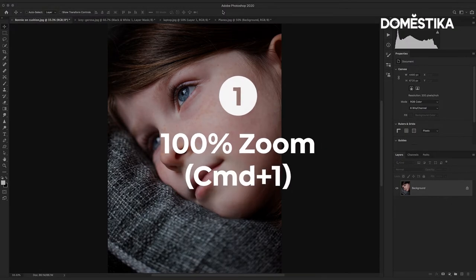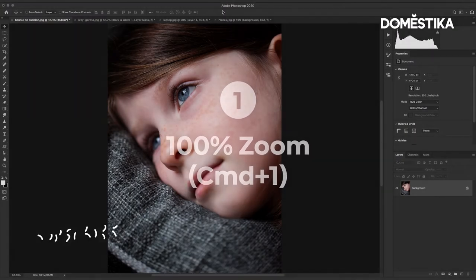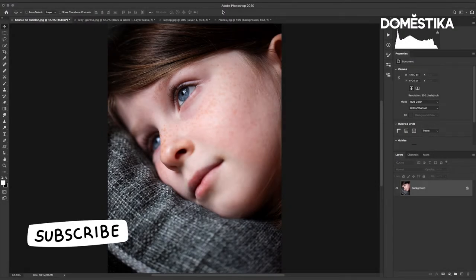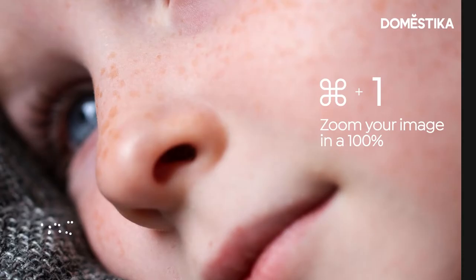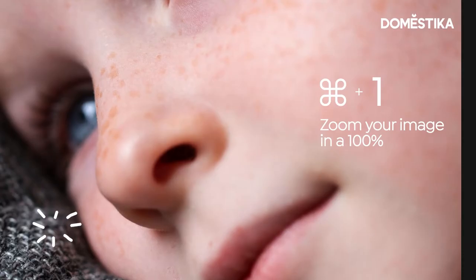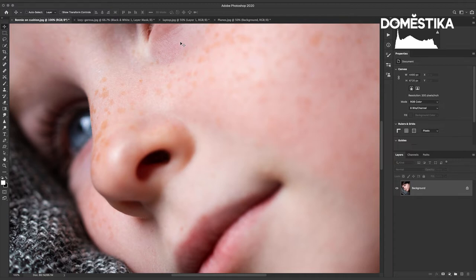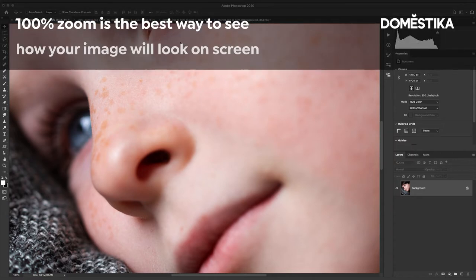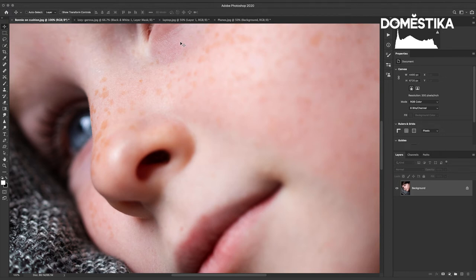First shortcut is Command or Control 1. This will zoom in 100% on your image and the reason why this is so important and why we use this all the time is because at 100% magnification one pixel in your image equals one pixel on your screen. So that's the best and truest way to look at the details and quality of an image in Photoshop.